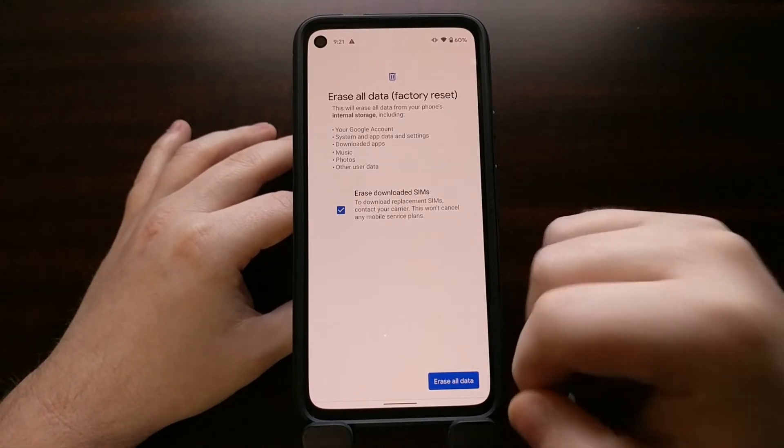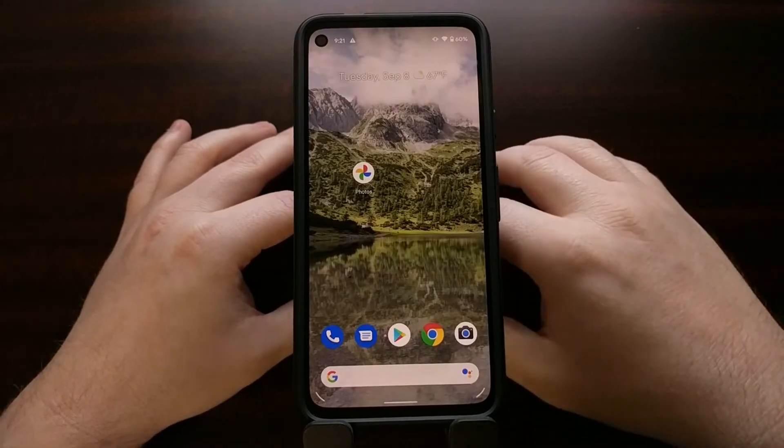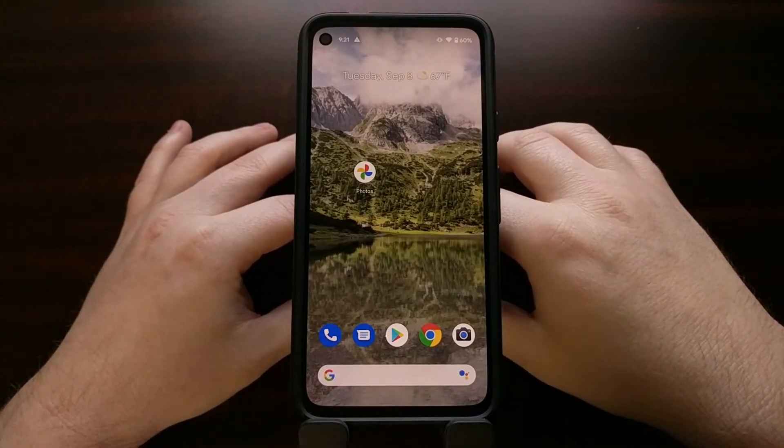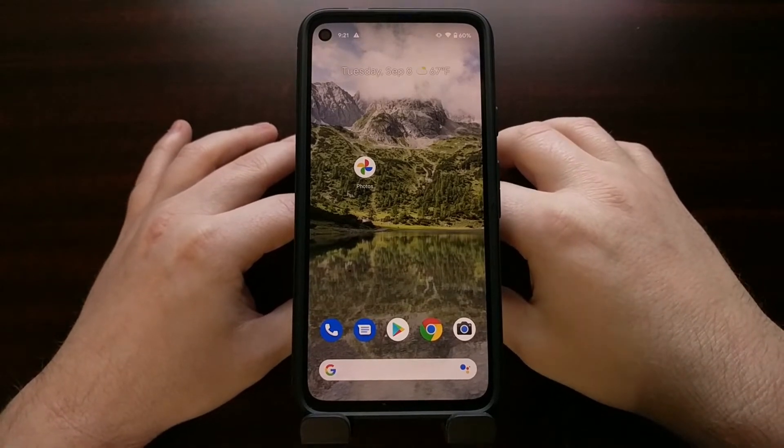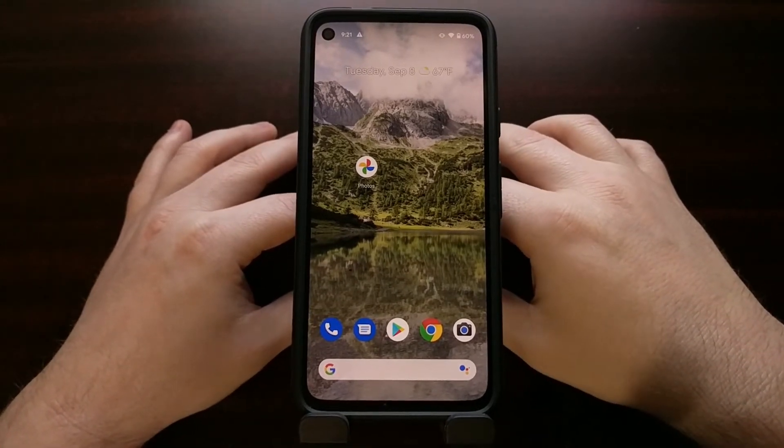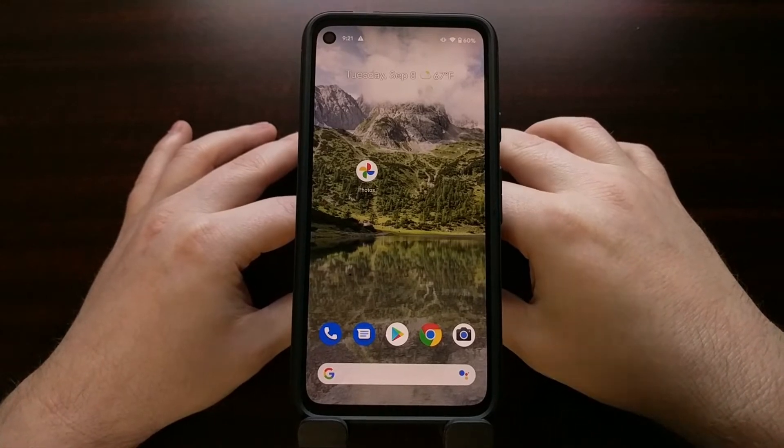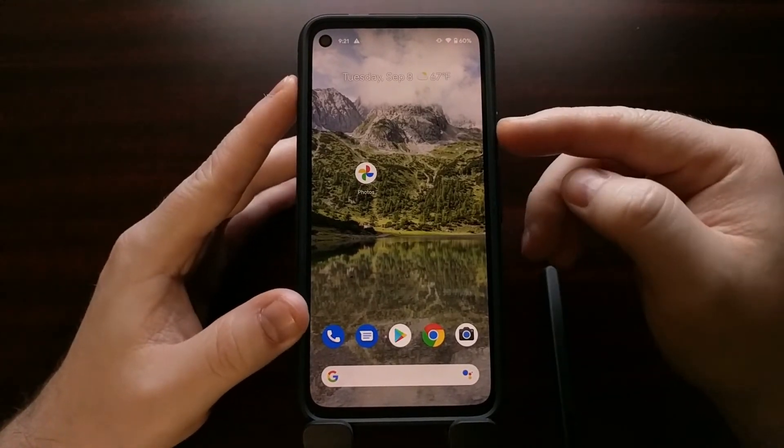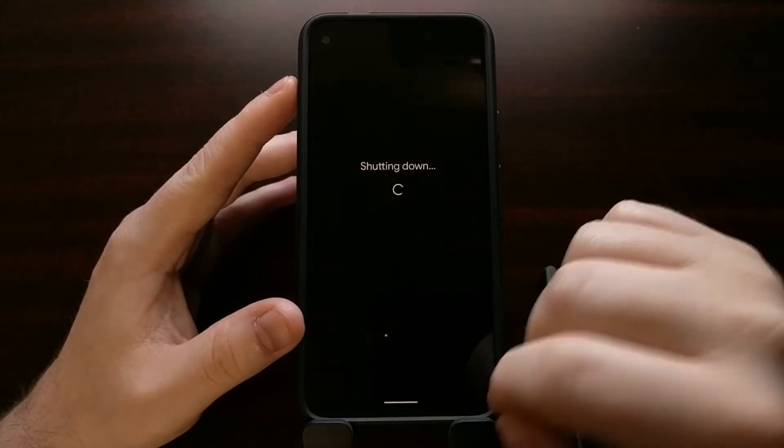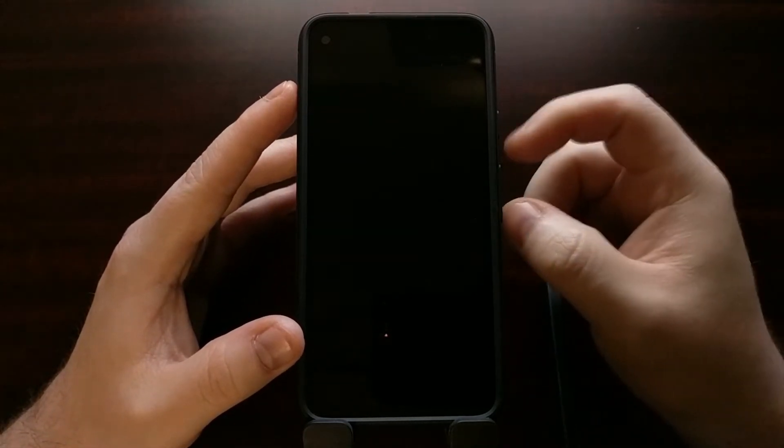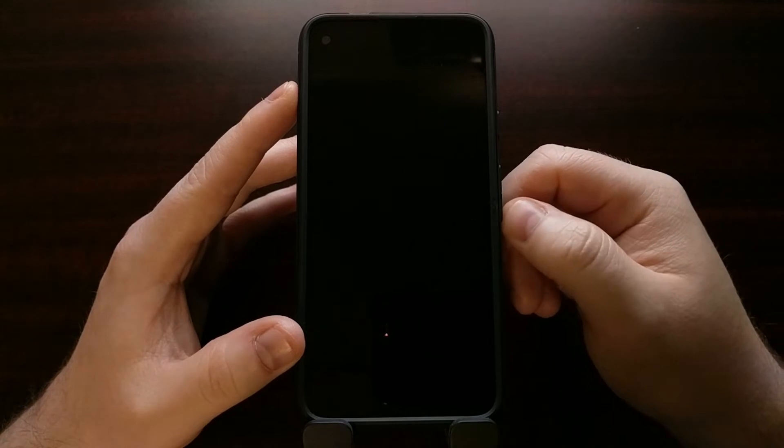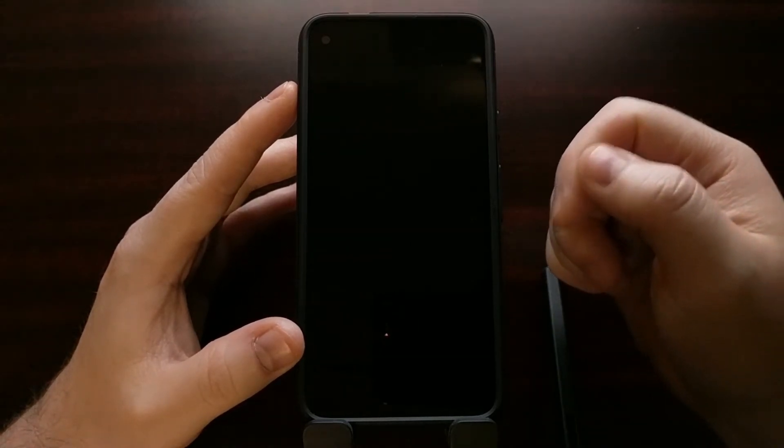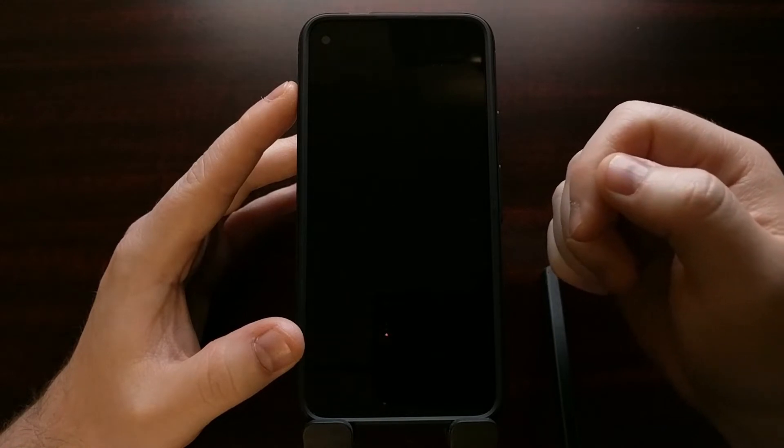Now if you are unable to boot up into the Android operating system, maybe you're currently experiencing a boot loop, then that method is not going to be available for you. If that is your case, you're going to need to get the phone into a powered down state, or you will at least want to time the volume down button press right when the Google Pixel 4a boots back up from one of the boot loop cycles.